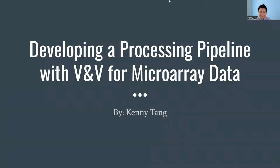Hello everyone, I'm Kenny Tang and I'll be talking to you about my project this summer in developing a processing pipeline with V&V for microarray data.